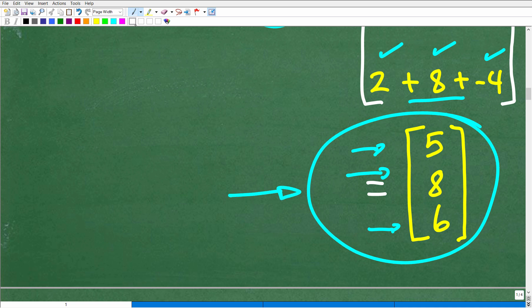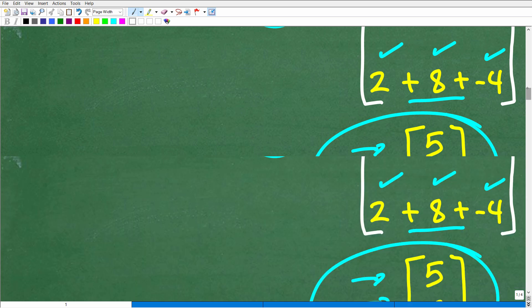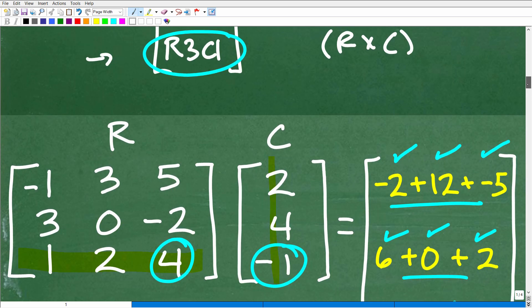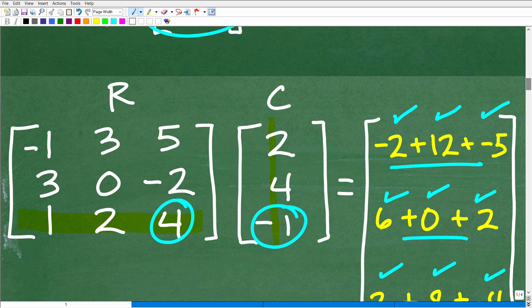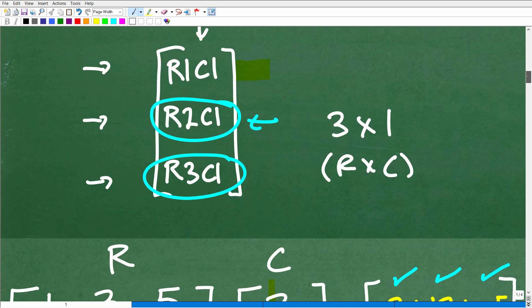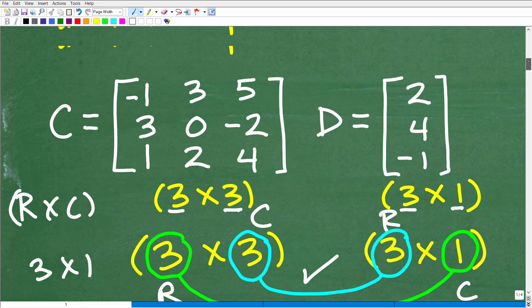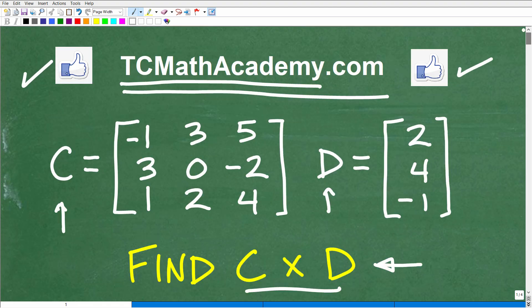Hopefully you understand this. You're going to want to do a lot of practice with matrix multiplication. These were kind of easy values — you can have positive and negative fractions, or variables. When it comes to matrices, there's a lot of things you need to know: finding determinants, finding inverses, inverse matrices, the Gaussian-Jordan method, Cramer's rule. It's a very exciting topic.